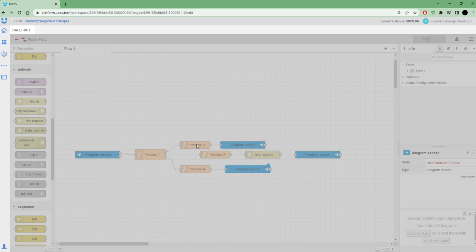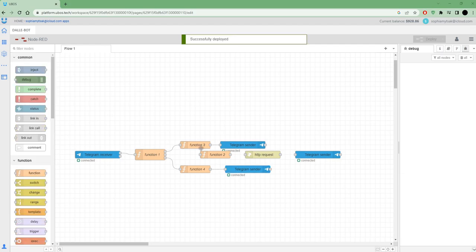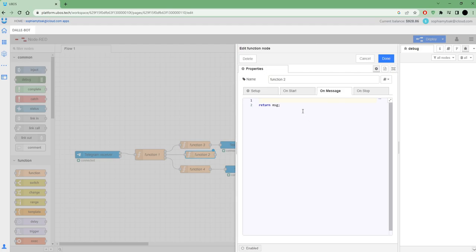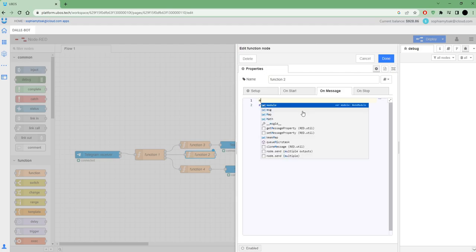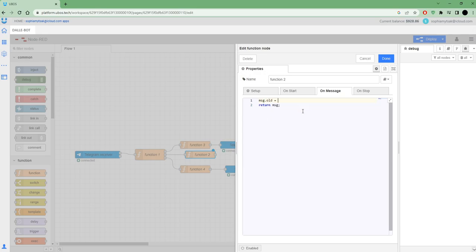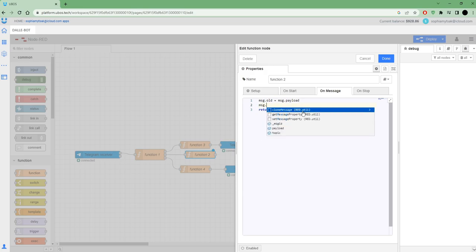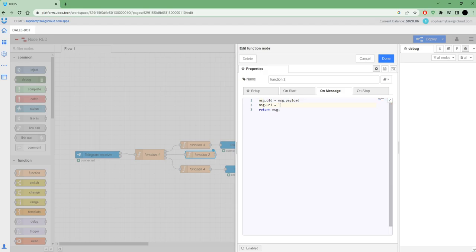This one's the most interesting node, where I will set up the function where I will set up how to send request to OpenAI and how to return a picture. To set up this node, I also want to save my payload.